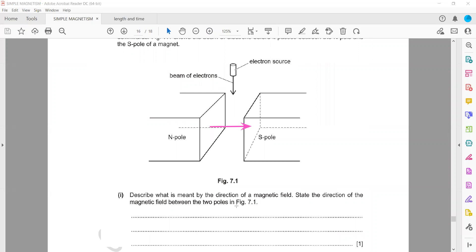The question asks us to state the direction of the magnetic field between the poles in figure 7.1. In figure 7.1, the direction is from left to right — out from north and into south. You can also describe it as the direction of the force on a north pole, which is from left to right.